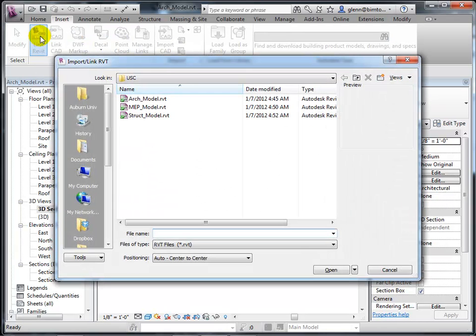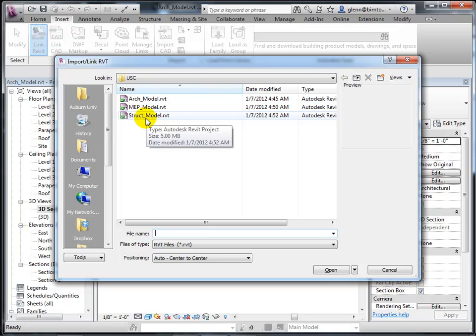Linking also keeps your file small because you don't carry around the weight of the other file in your document — you just point to it externally. Of all the choices, we're going to go to 'Link to Revit.' When you choose that, you get the option of pointing to another file. Before you choose the structural model, pay close attention to one critical choice: positioning. If you get it right, your life will be good; if you leave the default, life gets harder.